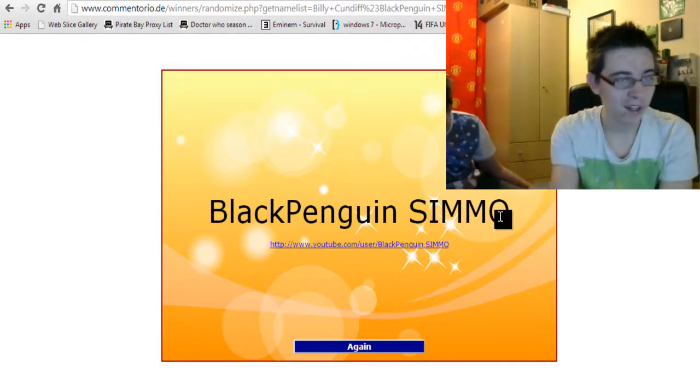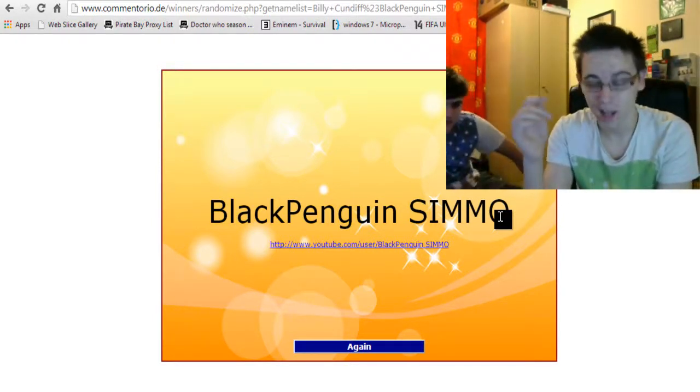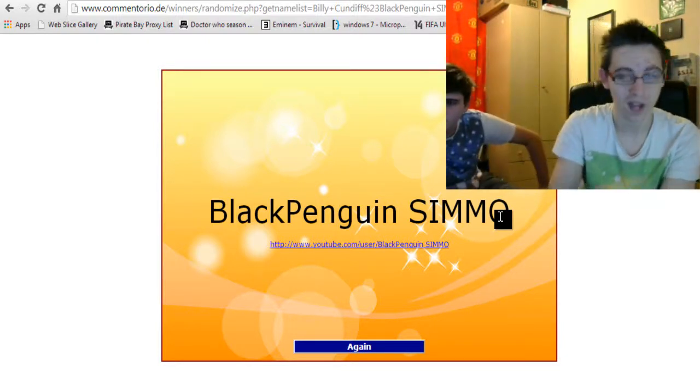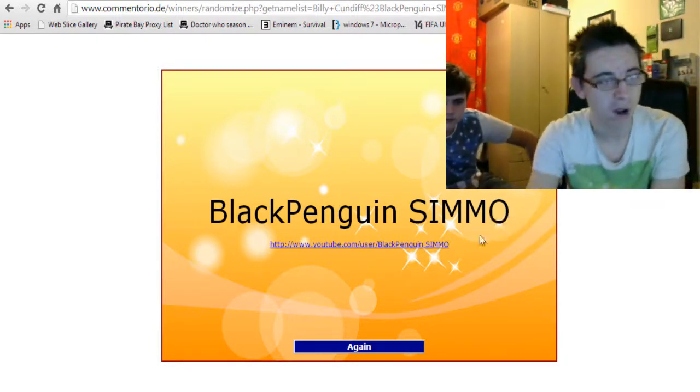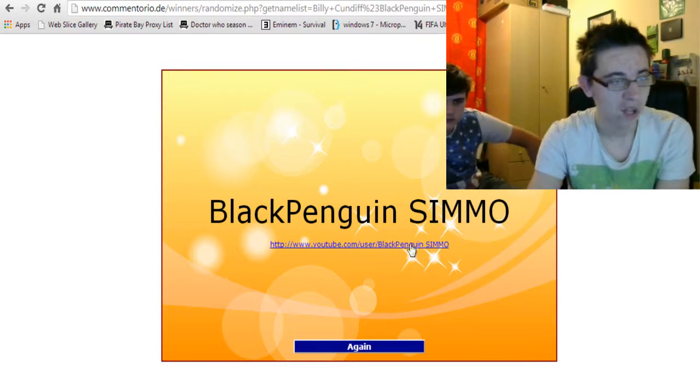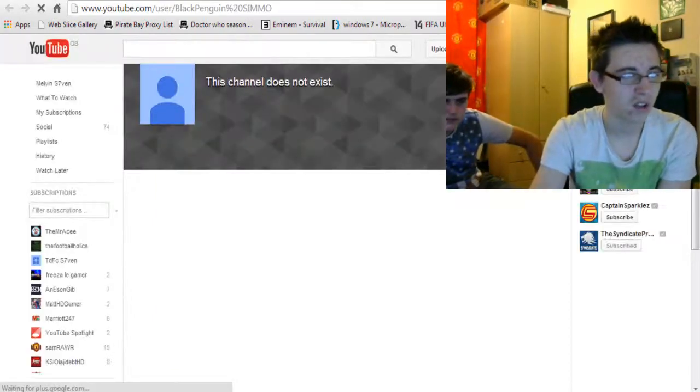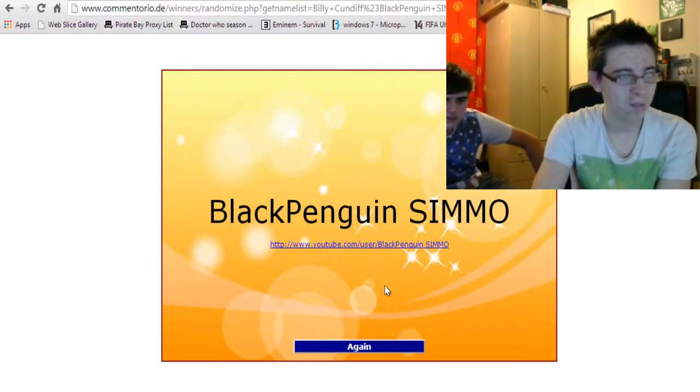Black Penguin Simo has won and I actually know him because he's on Xbox. I added him. I've added a few of my subscribers. I don't think he actually has YouTube. Nope. God knows why it does that all the time.